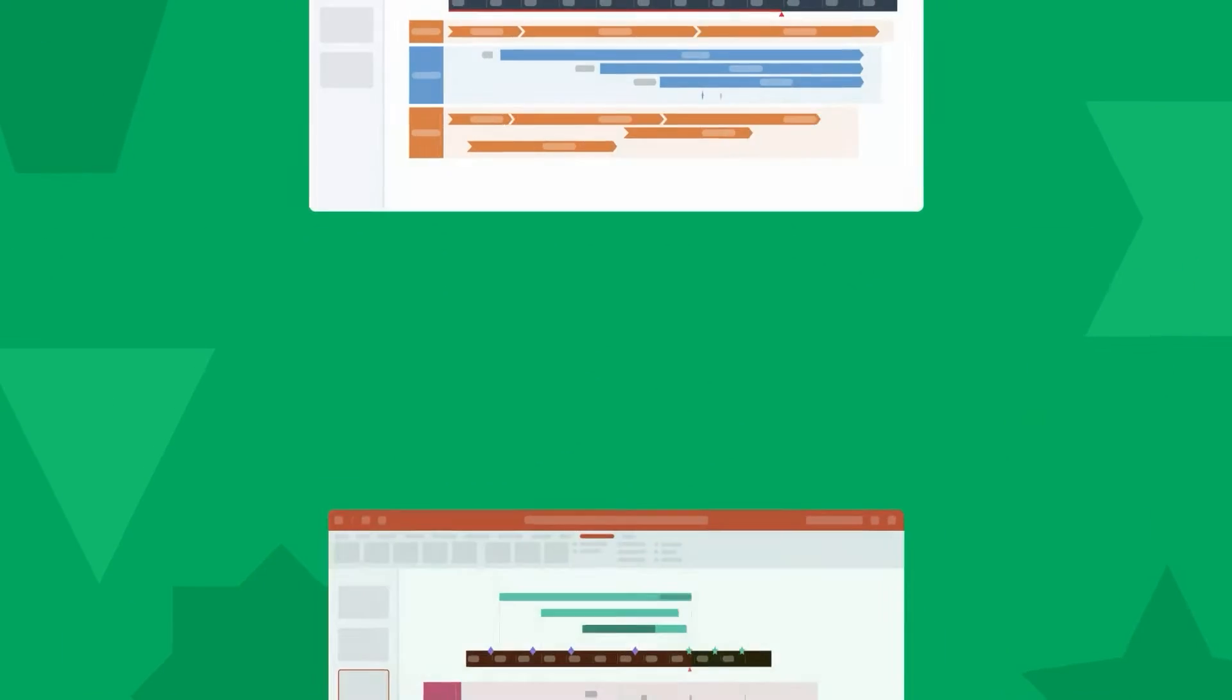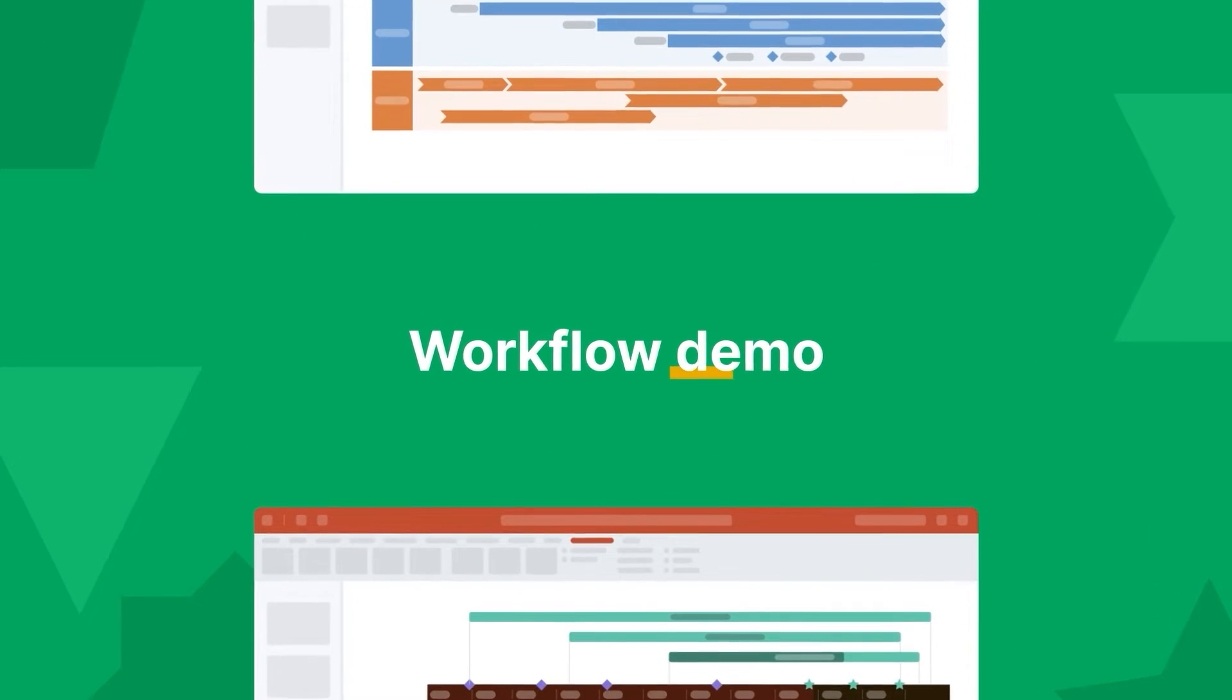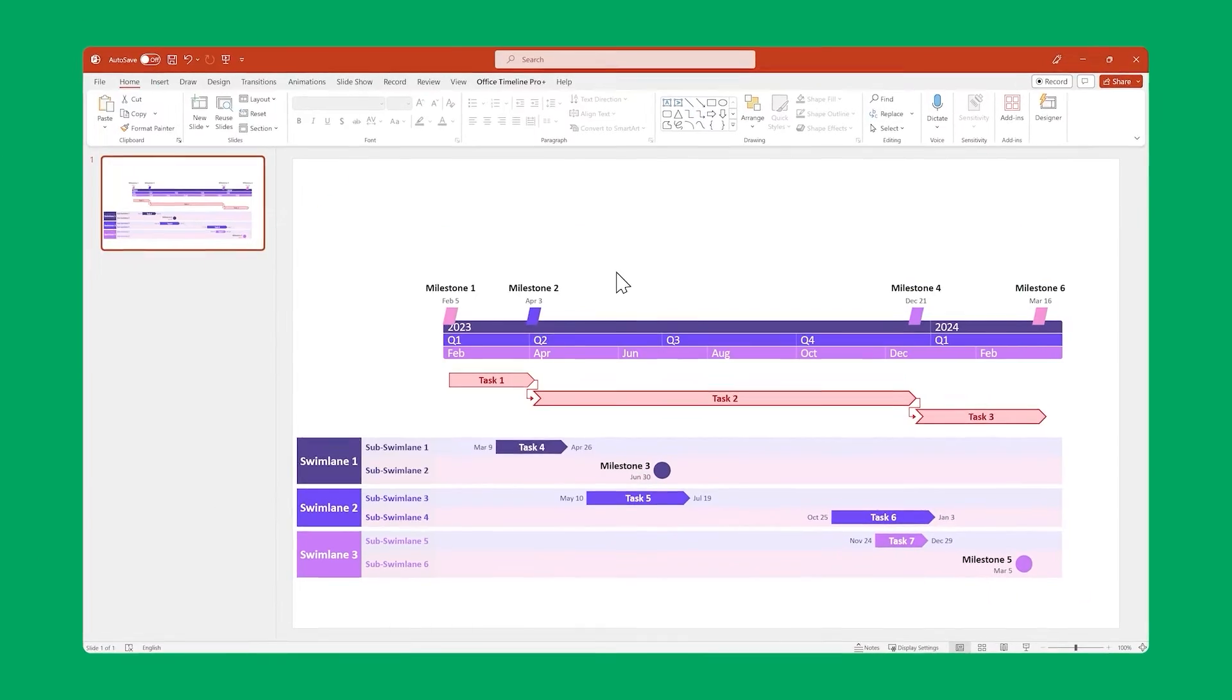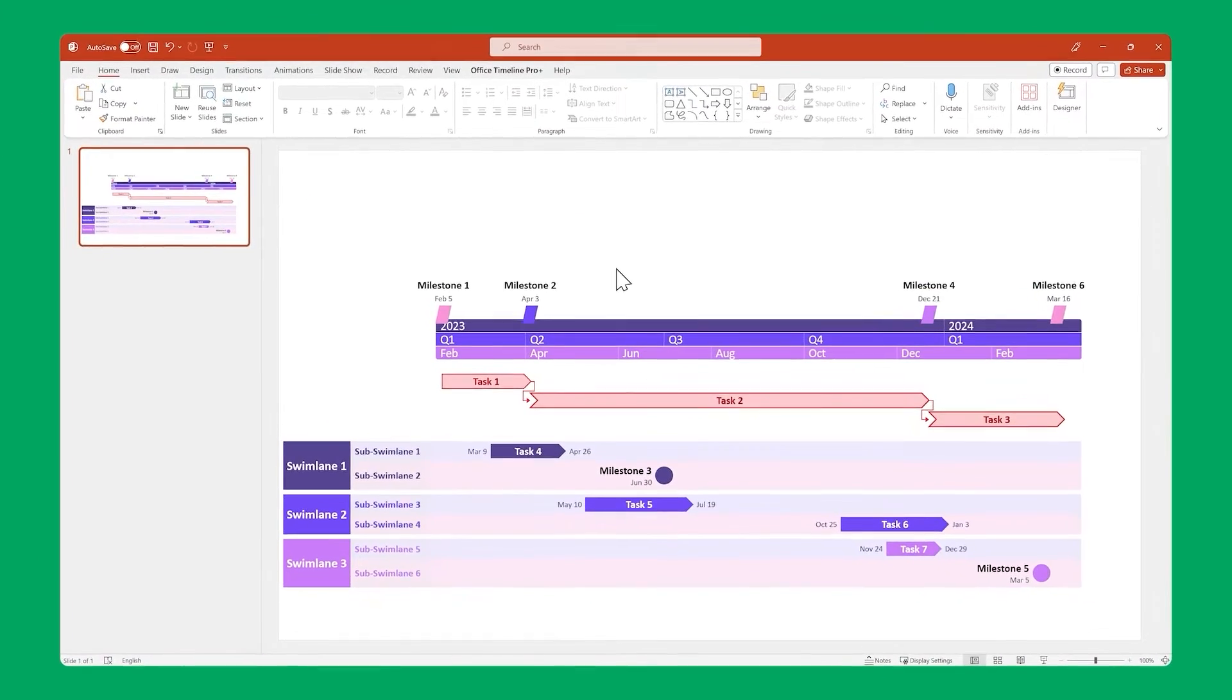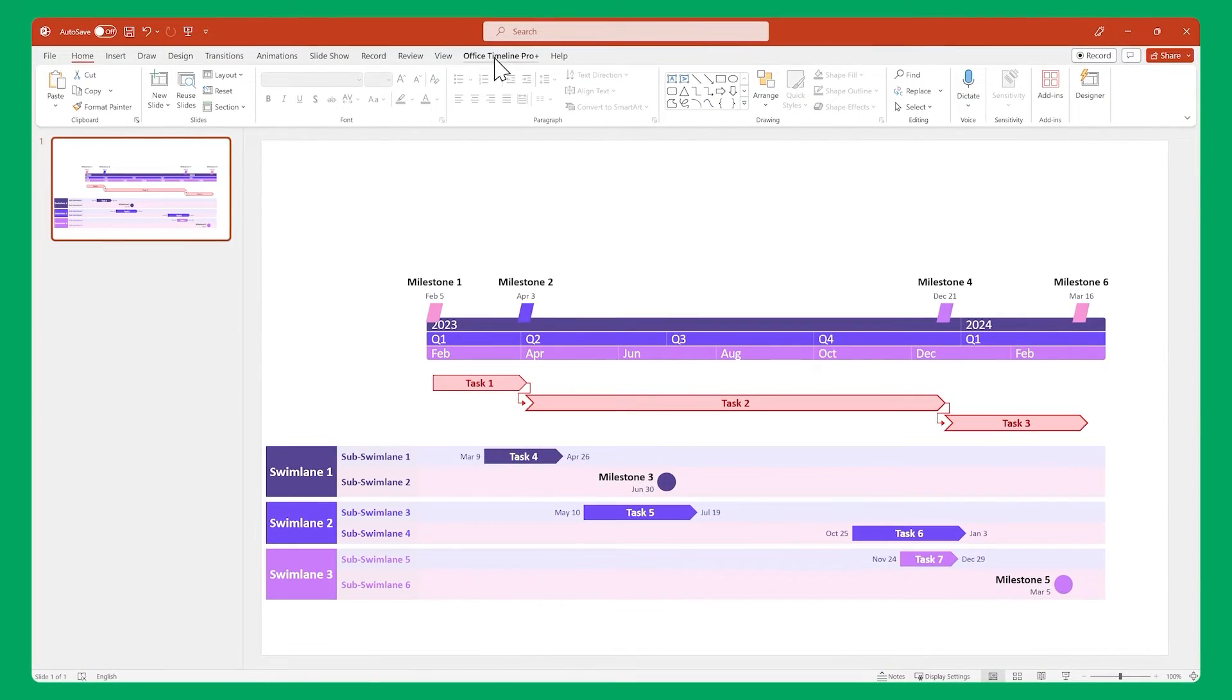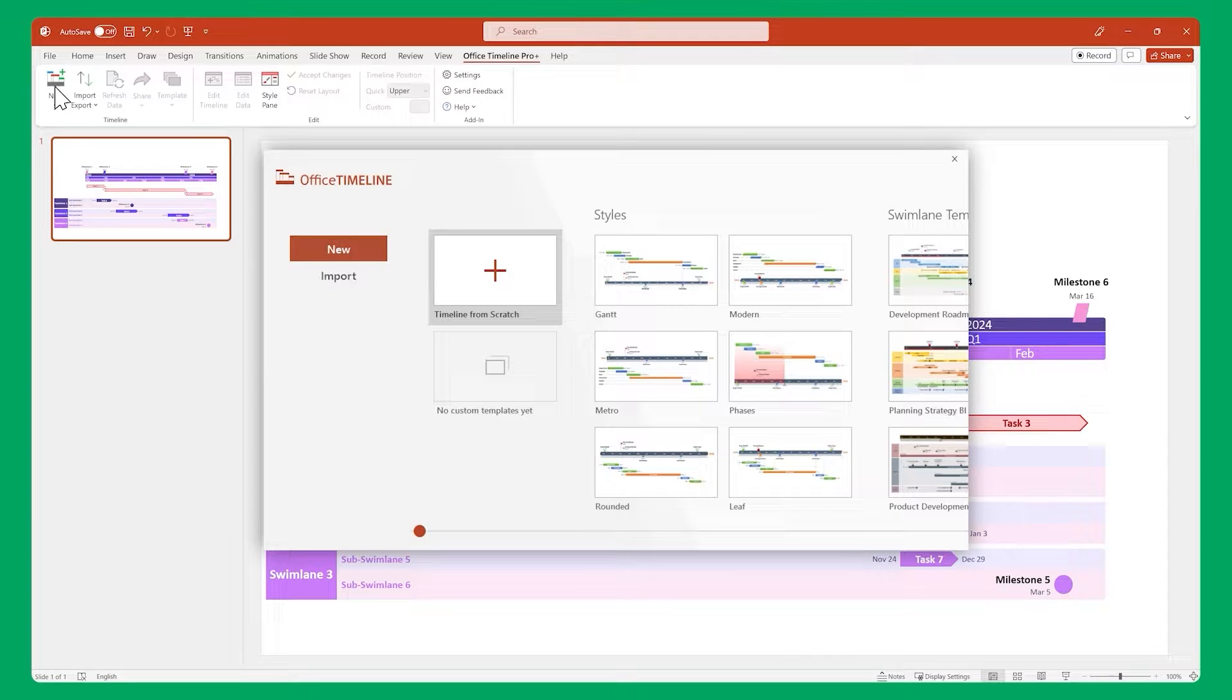Now that we've covered the basics, let's go through a workflow demo to see how easy it is to create a beautiful timeline visual with Office Timeline. This is what we're going to be making.